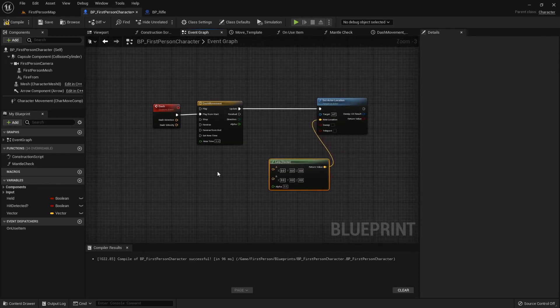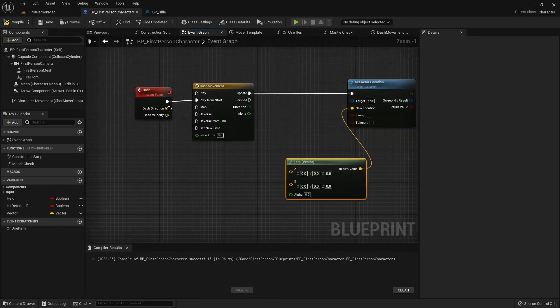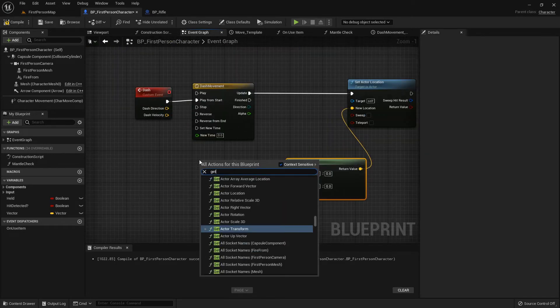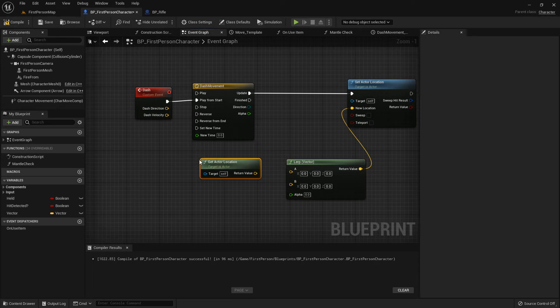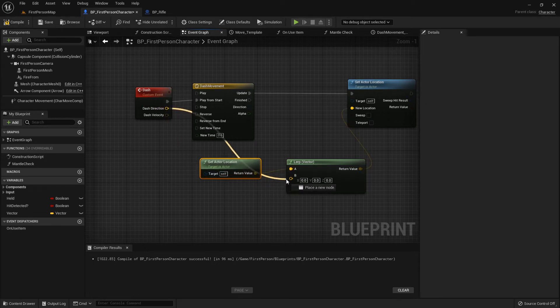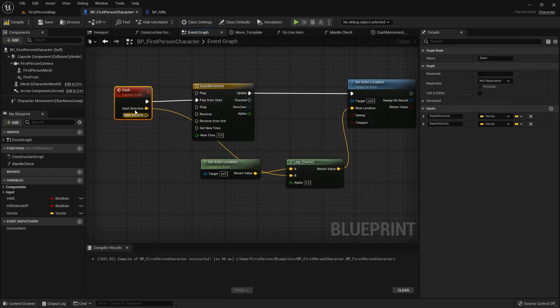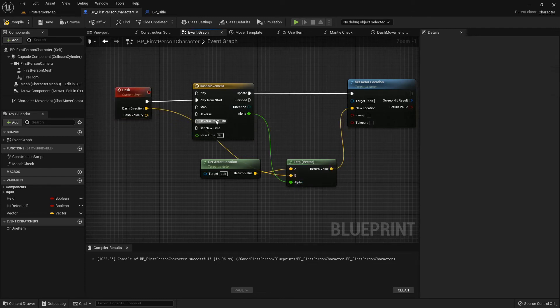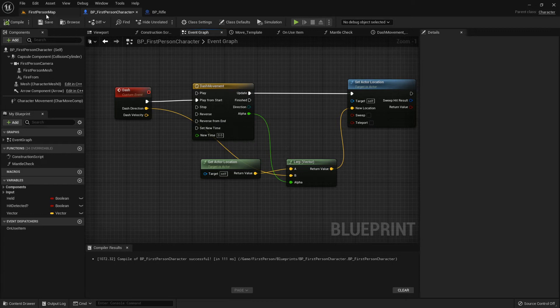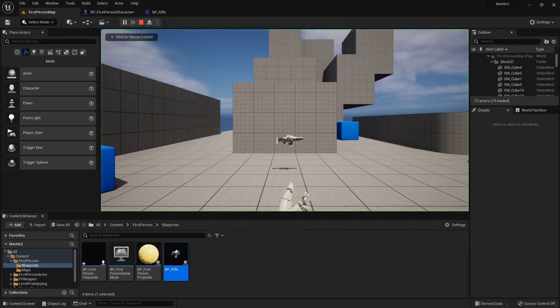Back in our event graph, for our dash on our new location, we can lerp the vector. We're going to lerp from where we are, so let's get actor location for our A, and the dash direction will be B, which like I said should probably be dash location where you want to dash to.